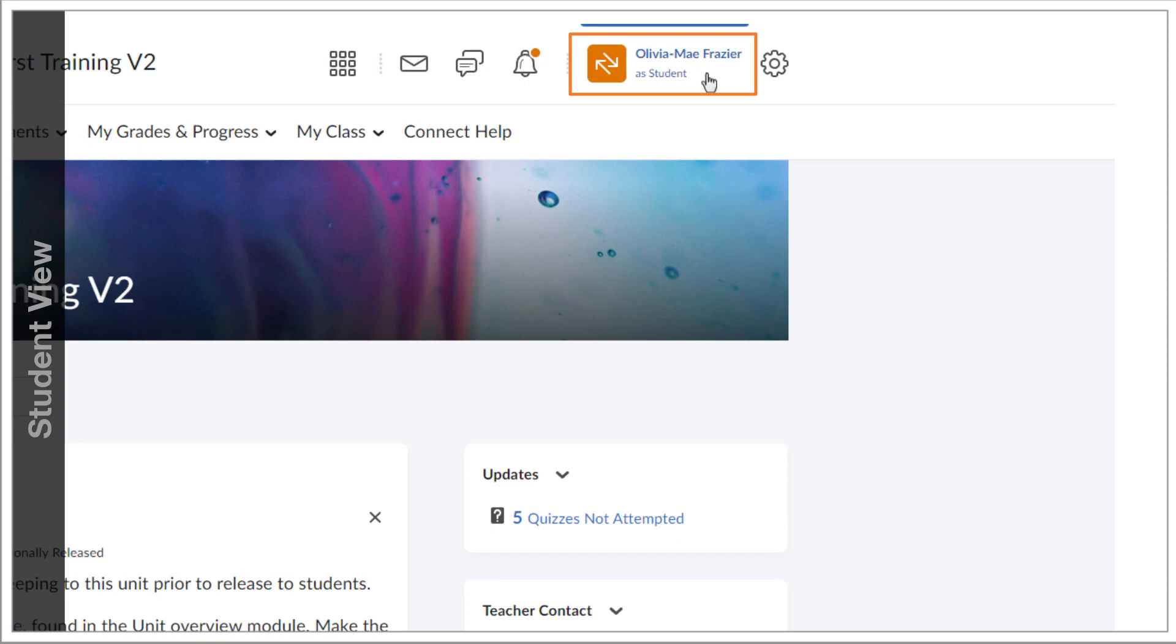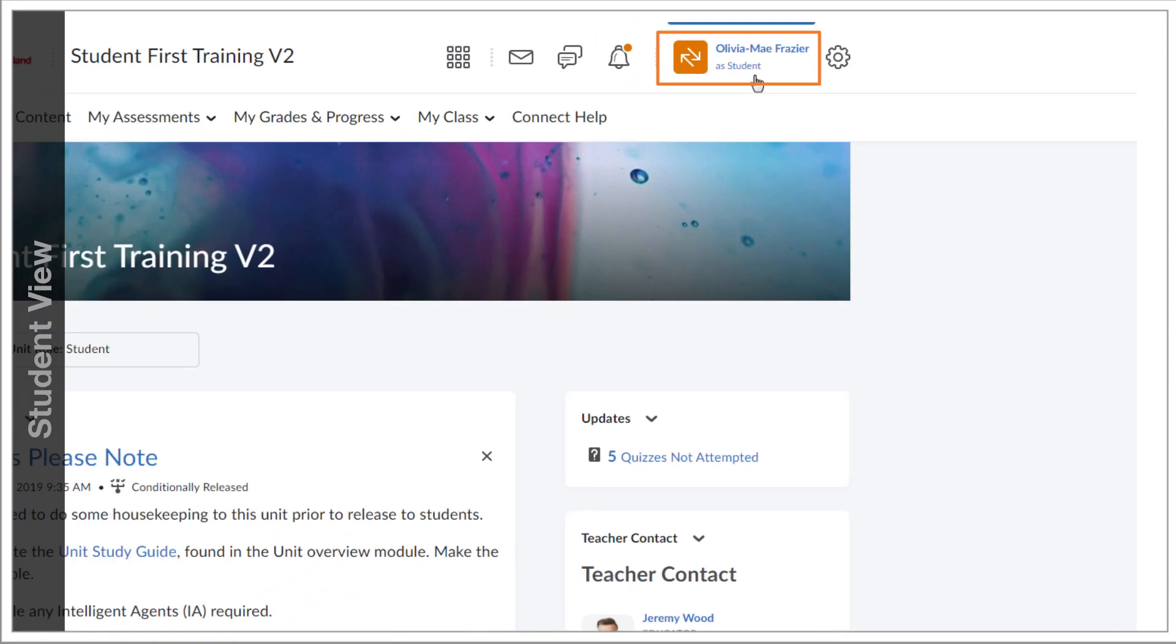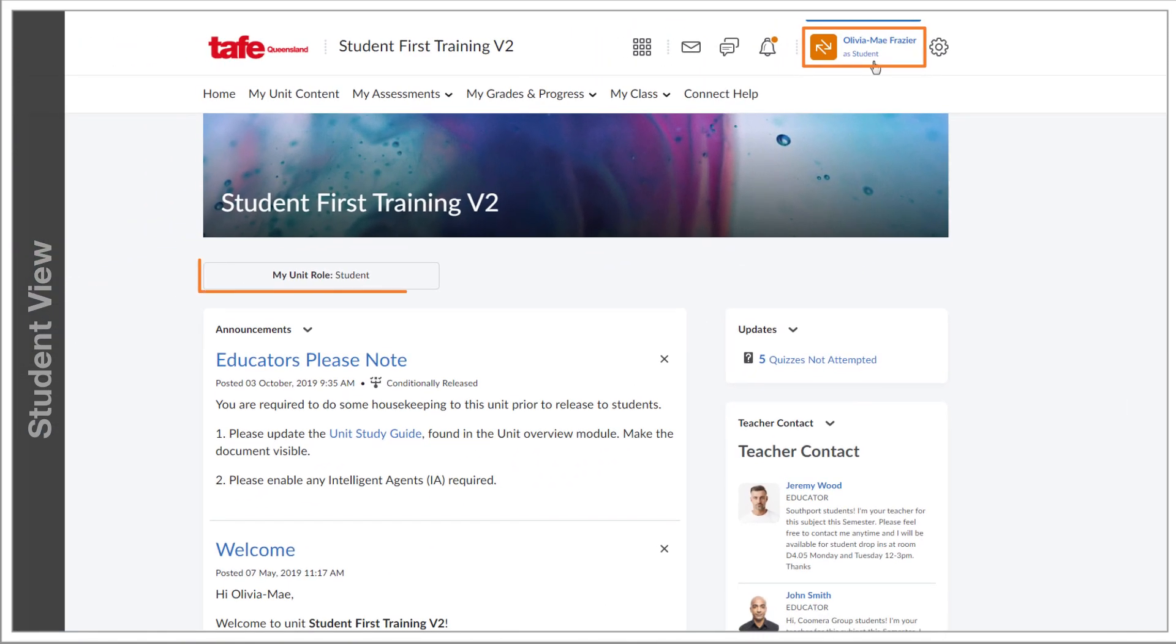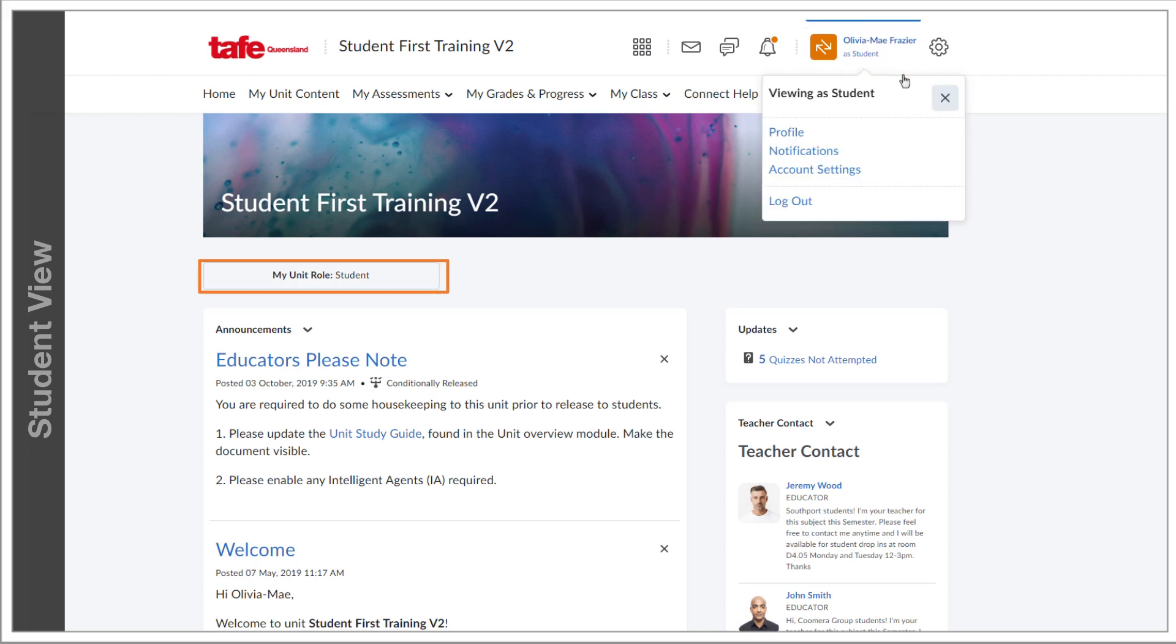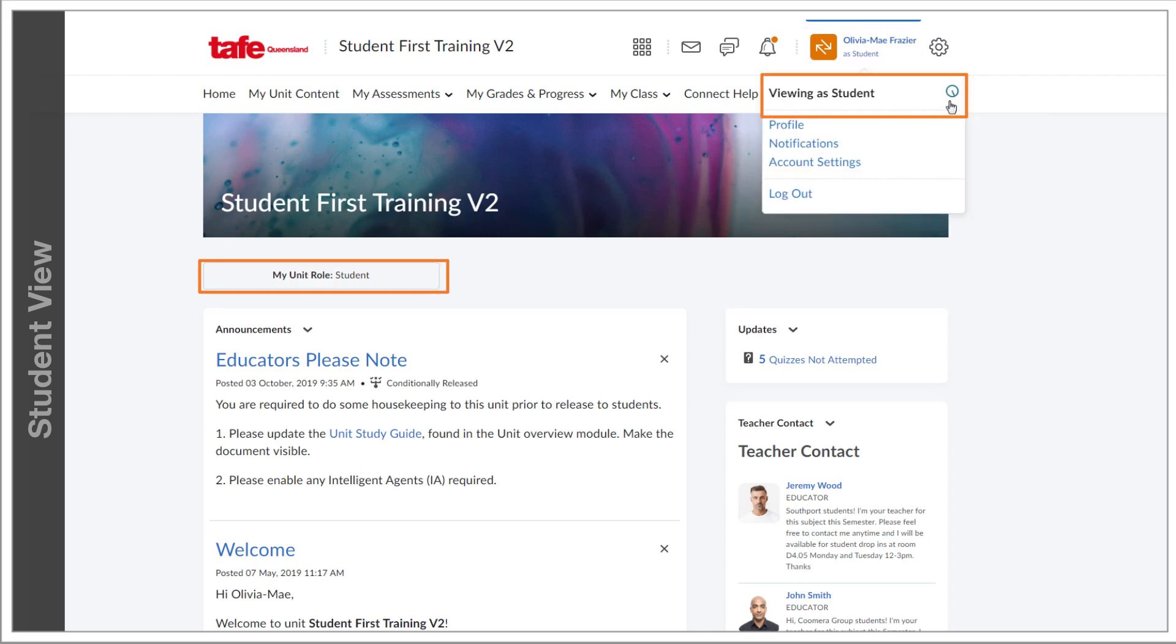It can be flipped on at any time, and when it's on, my unit role will indicate that you're in the unit as a student. This will also show under your profile drop-down. The X next to this will disable student view, returning to the educator view.